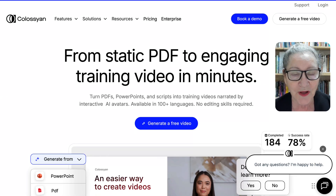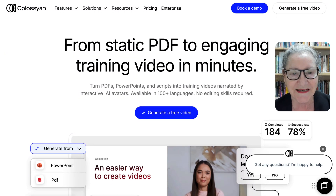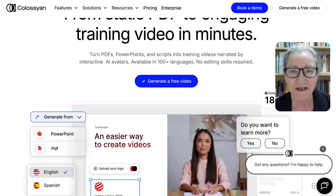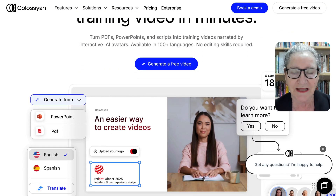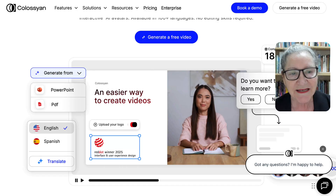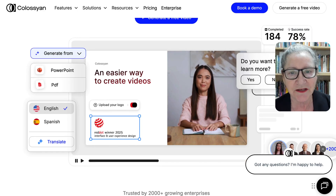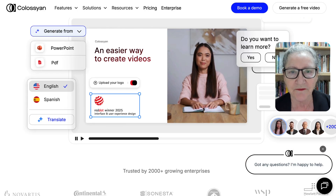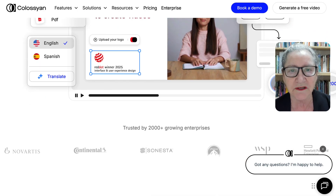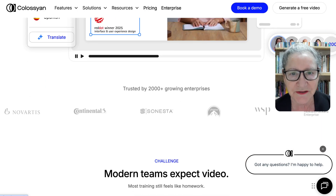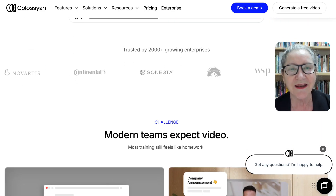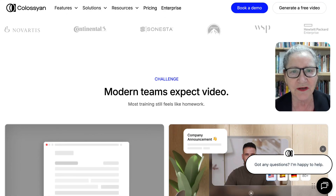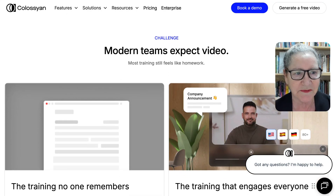Hi there and welcome. This is Nellie Deutsch and I'm really excited about Colossian. Today I'm going to take you on a tour of how to record your screen in a few very easy steps.